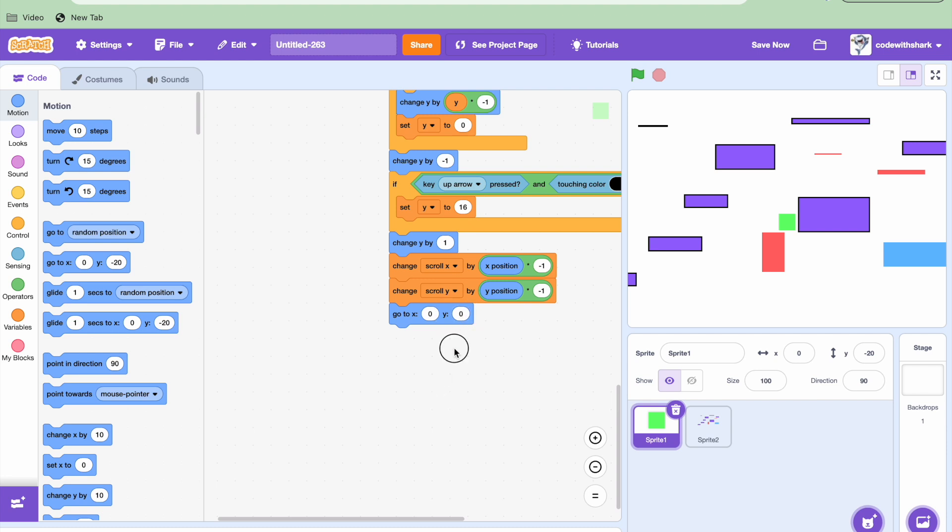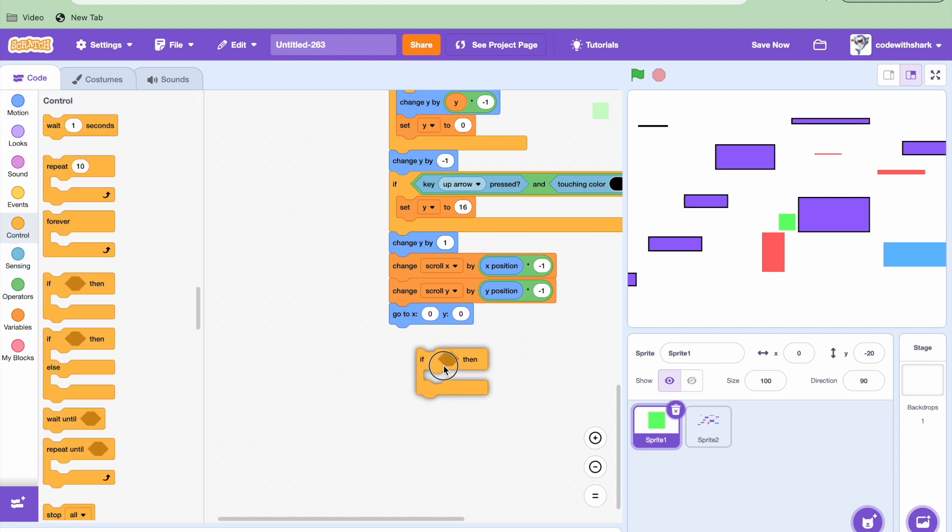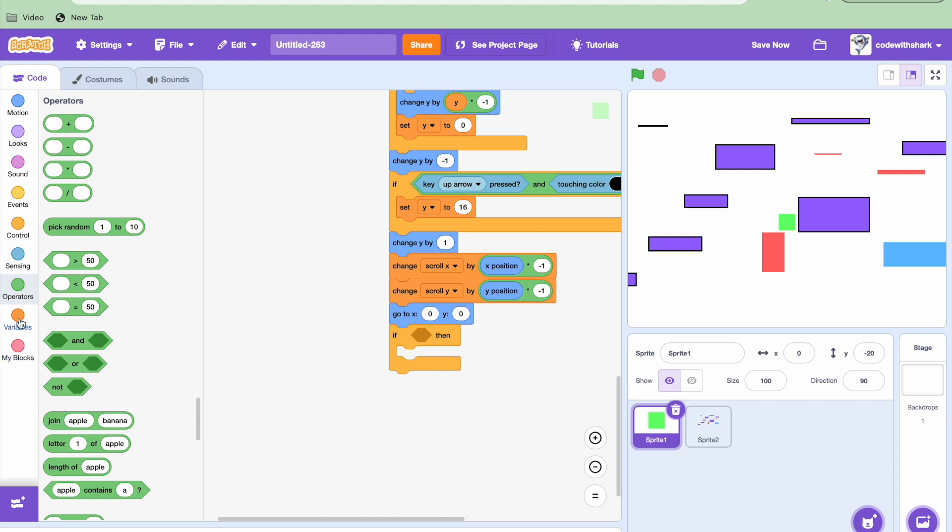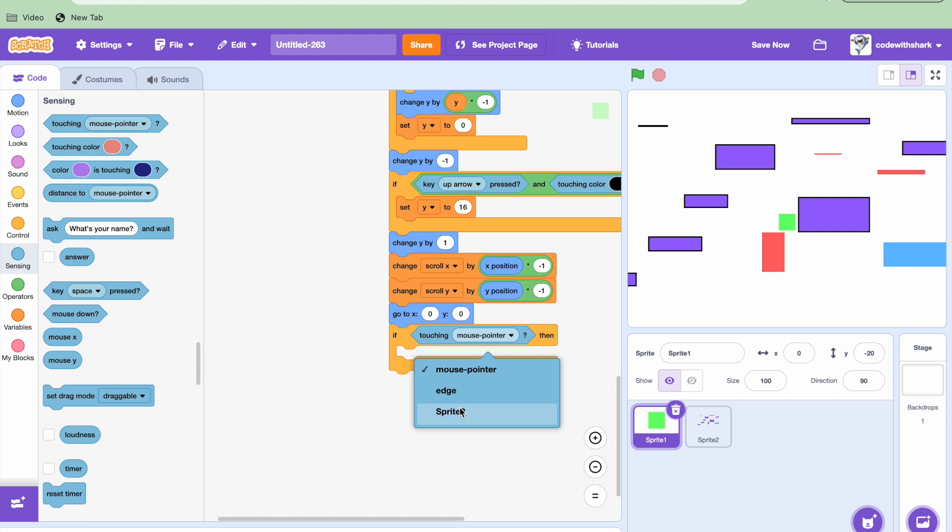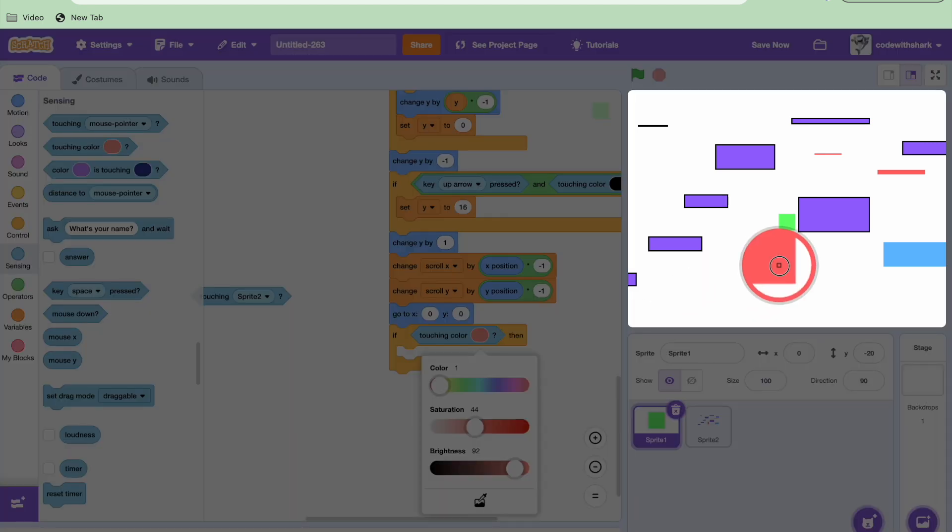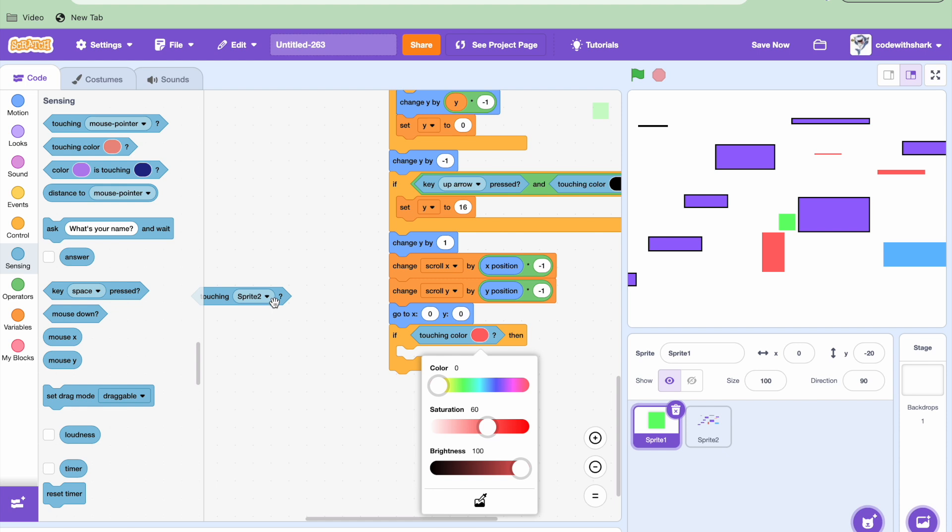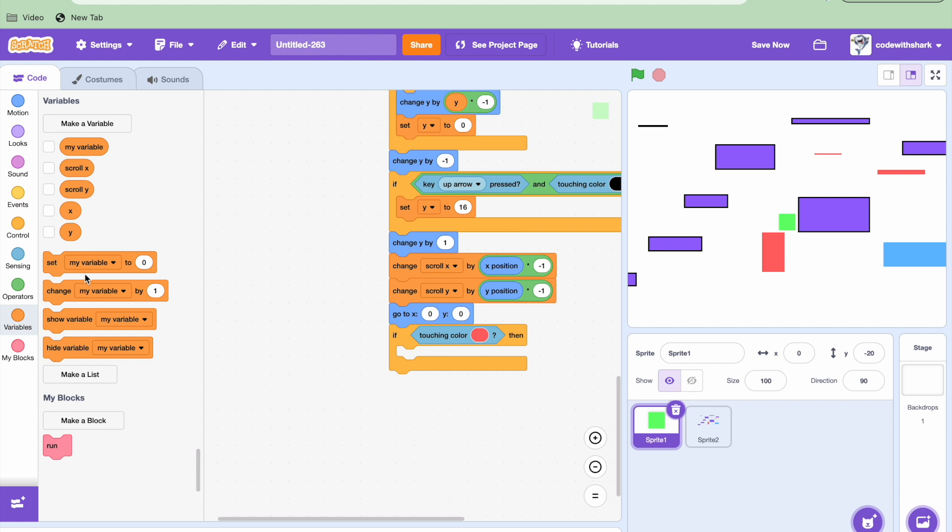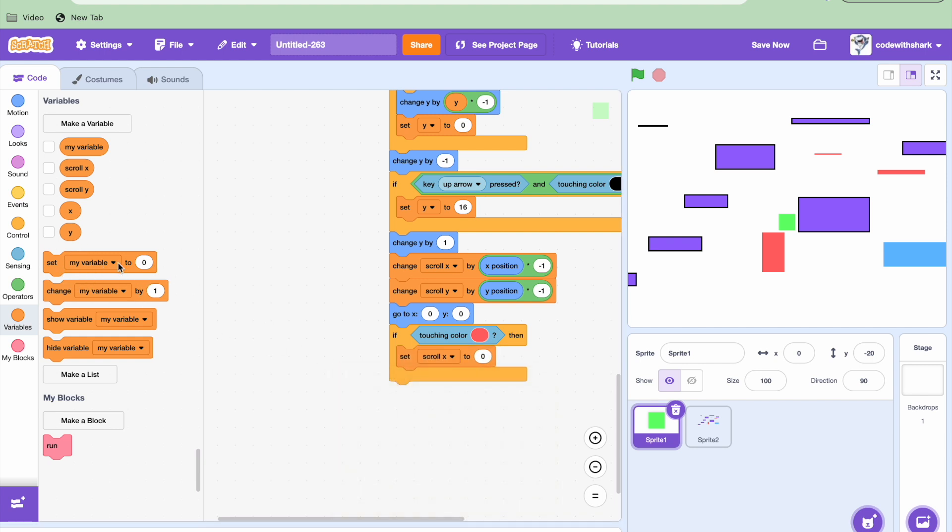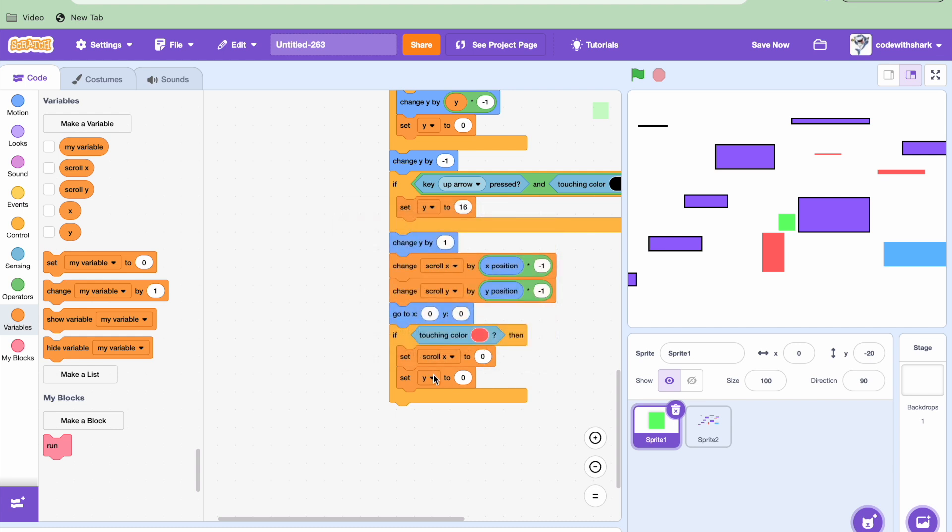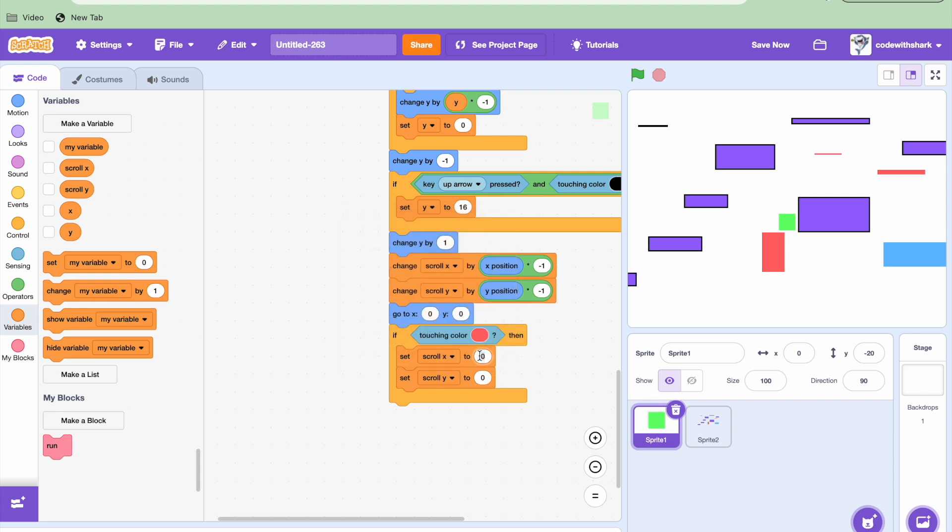And then if touching, what is it? Sprite 2, wait, no, not Sprite 2. If touching color reddish, then we're going to need to set scroll X and scroll Y. We're going to start with 670 here and 200 here.